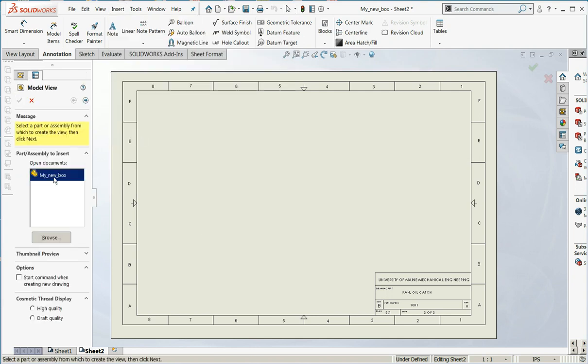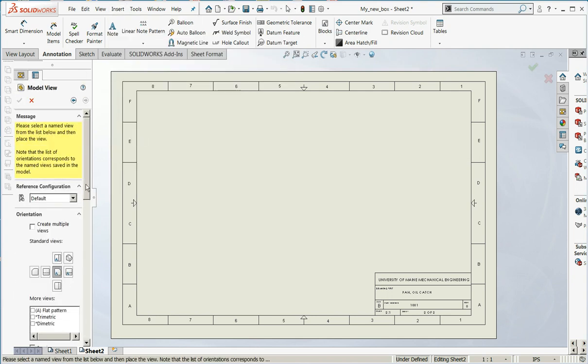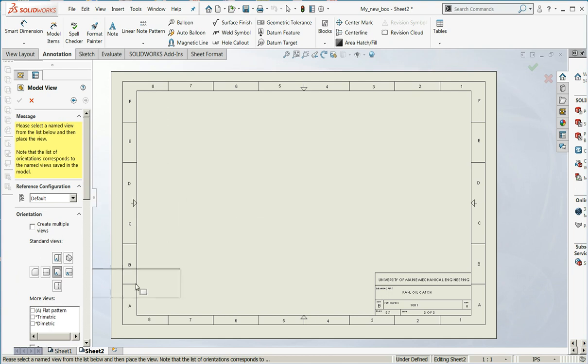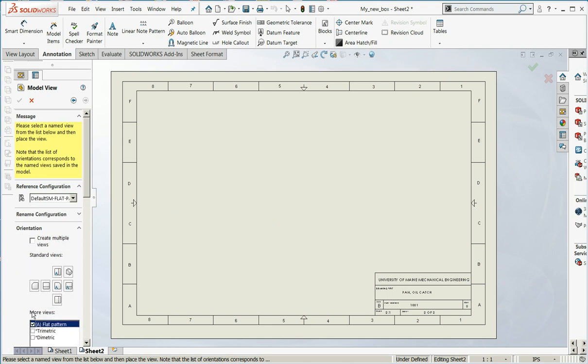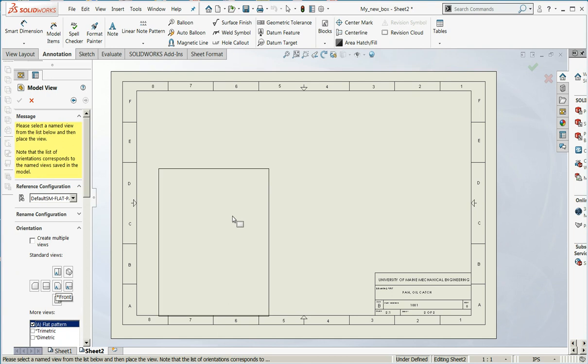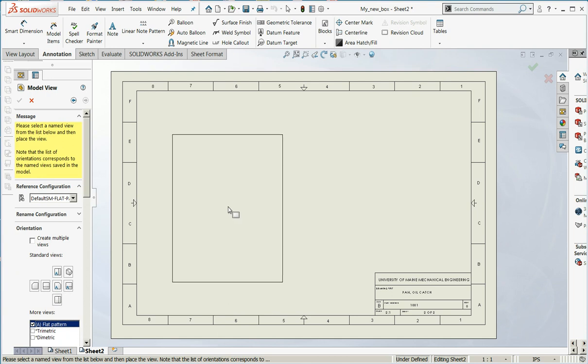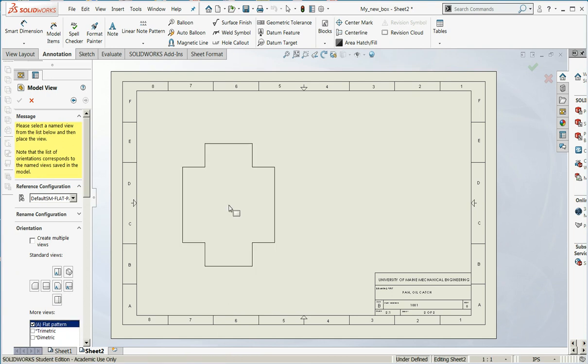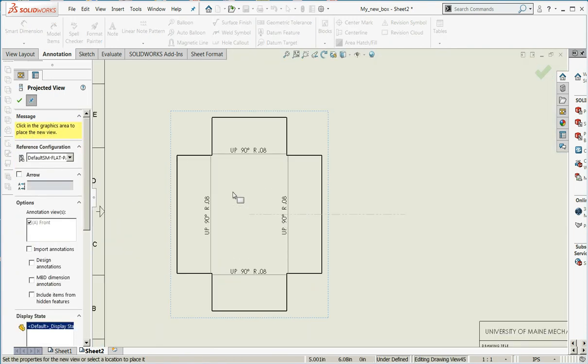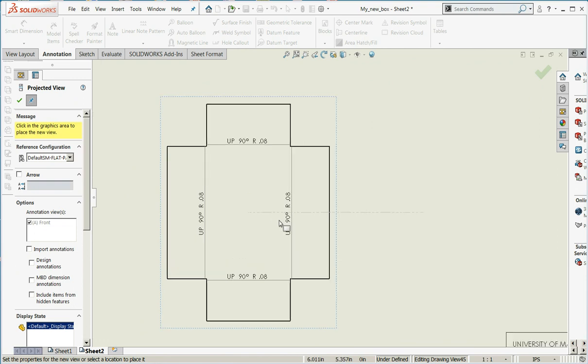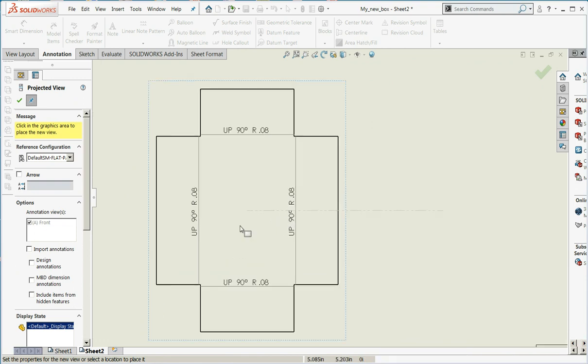I'm going to choose my model. Now, make sure that under reference configurations, you choose the flat pattern, and down here, the flat pattern with annotations. I'll bring it in. And you can see here are the bend lines and the bend nodes.